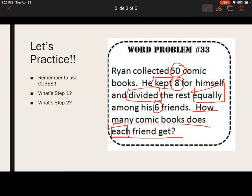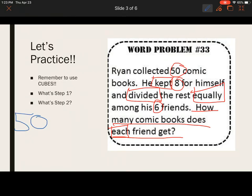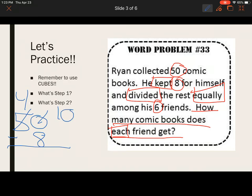What operation is this problem telling us to do? The first thing I see is that Ryan had 50 comic books and he kept eight of them for himself. So if he's keeping eight, that means he must be getting rid of the rest. That indicates subtraction. You always show your work: 50 minus 8. I have to regroup — my 5 becomes a 4 and my 0 is now a 10. 10 minus 8 is 2, 4 minus 0 is 4. Does each friend get 42 comic books? No — because there were only 50 to start with, so that would not make sense.